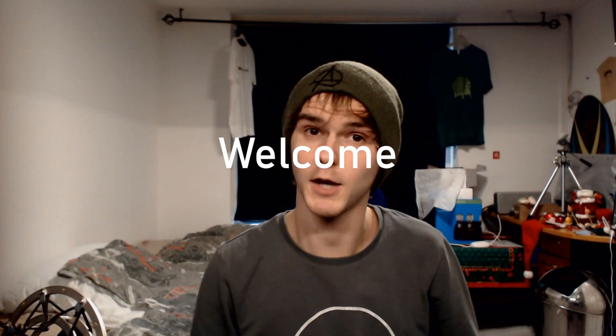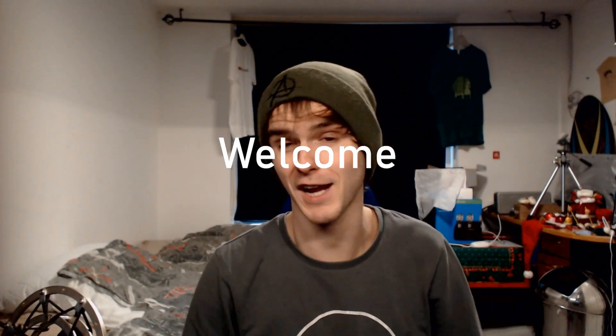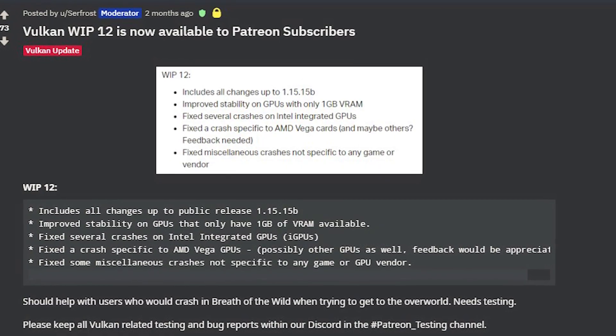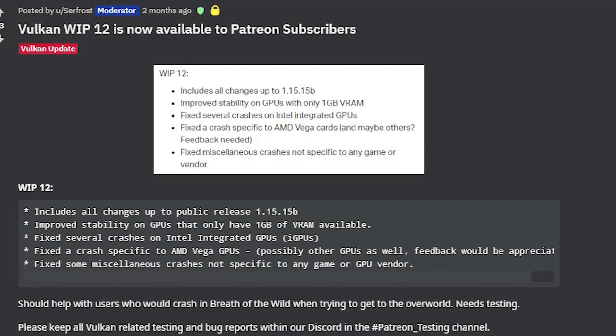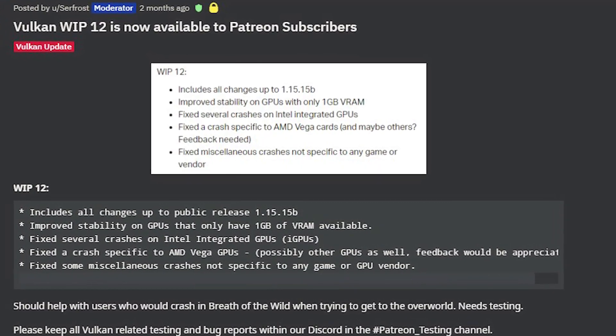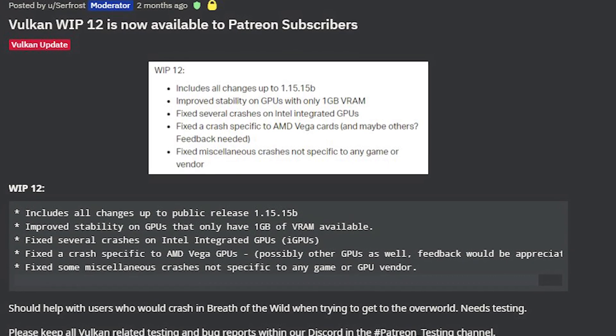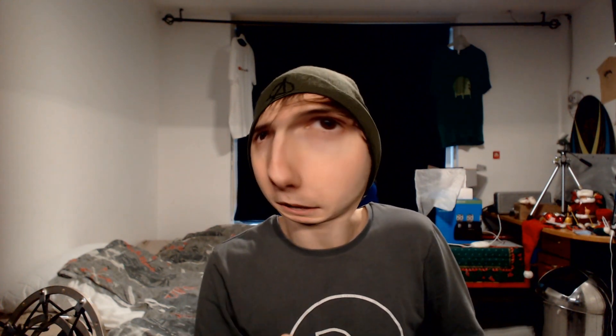What's up guys, welcome back to a brand new video. As you might or might not know, Cemu has a new supported API which is Vulkan instead of OpenGL. It's been there for a little while but only for patrons, but now they have implemented it in the regular Cemu version for the main public like you and me.